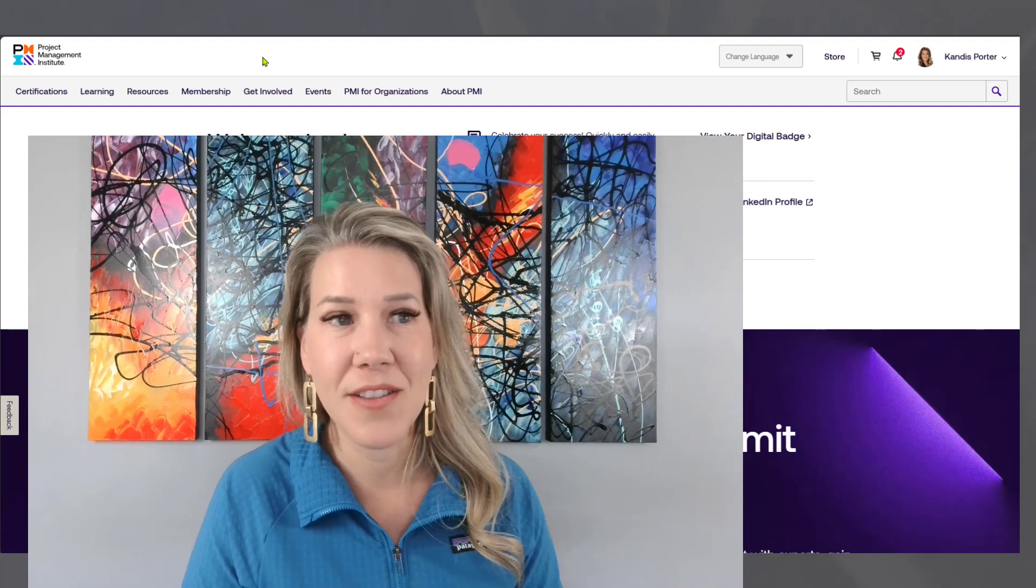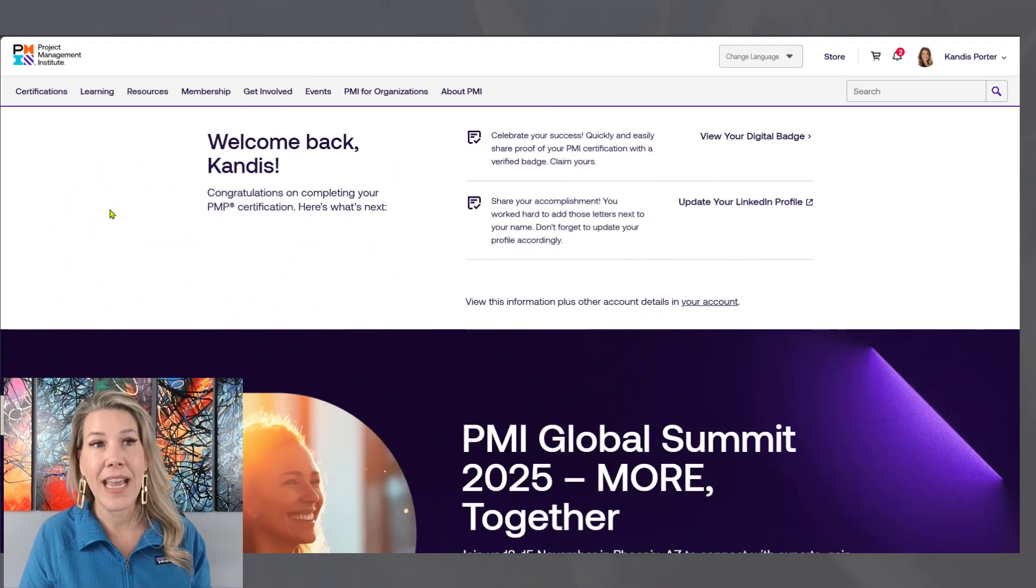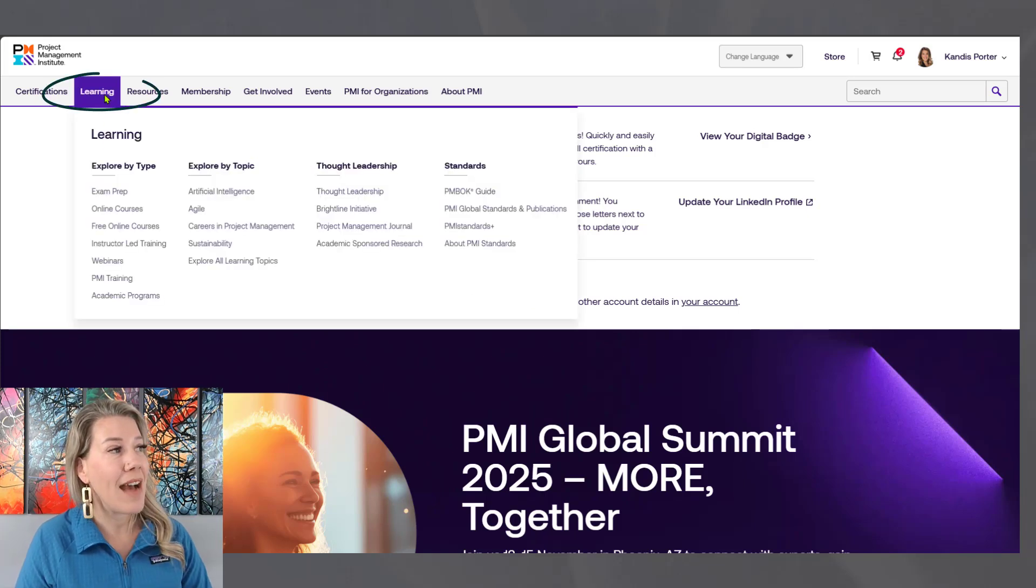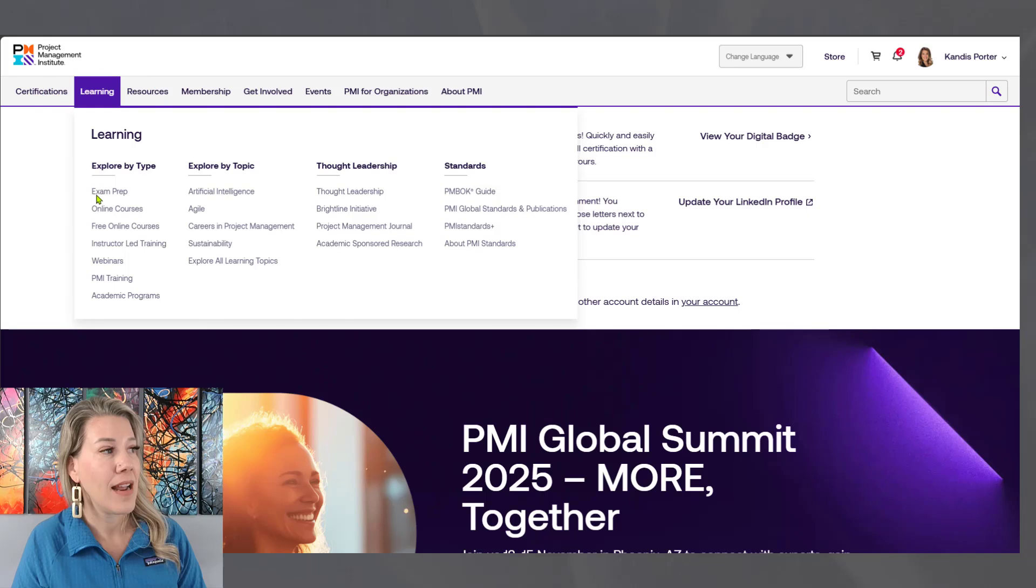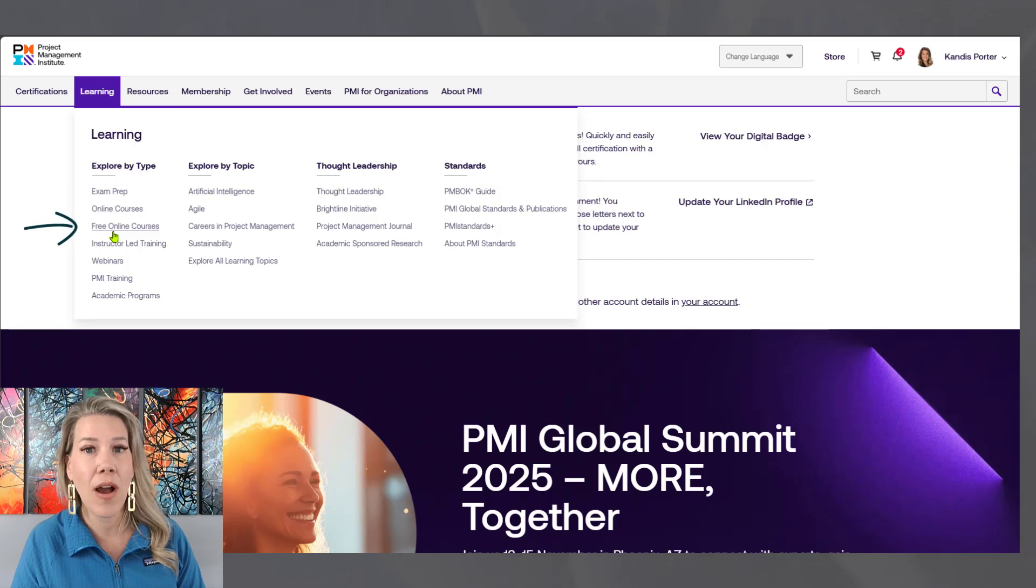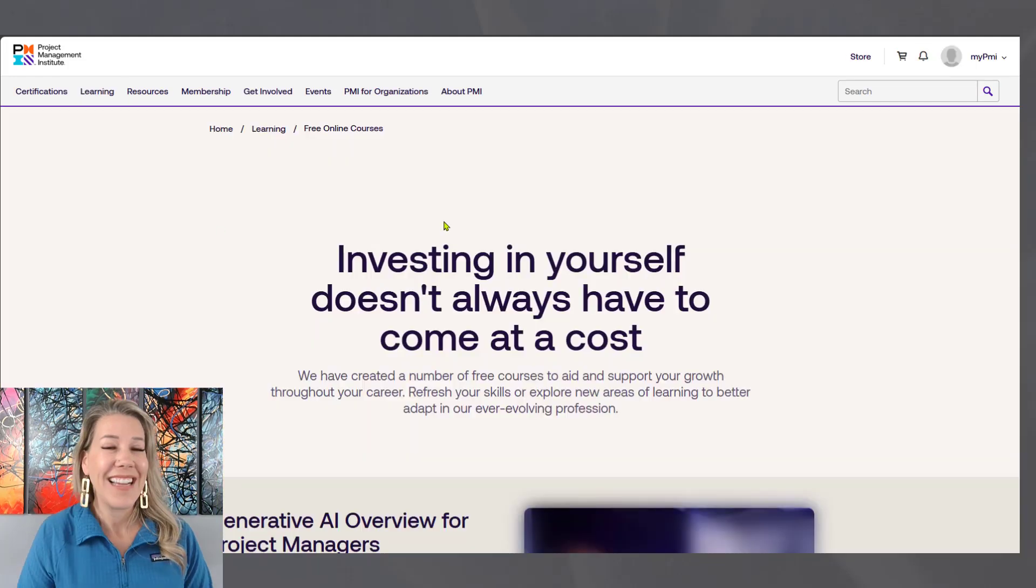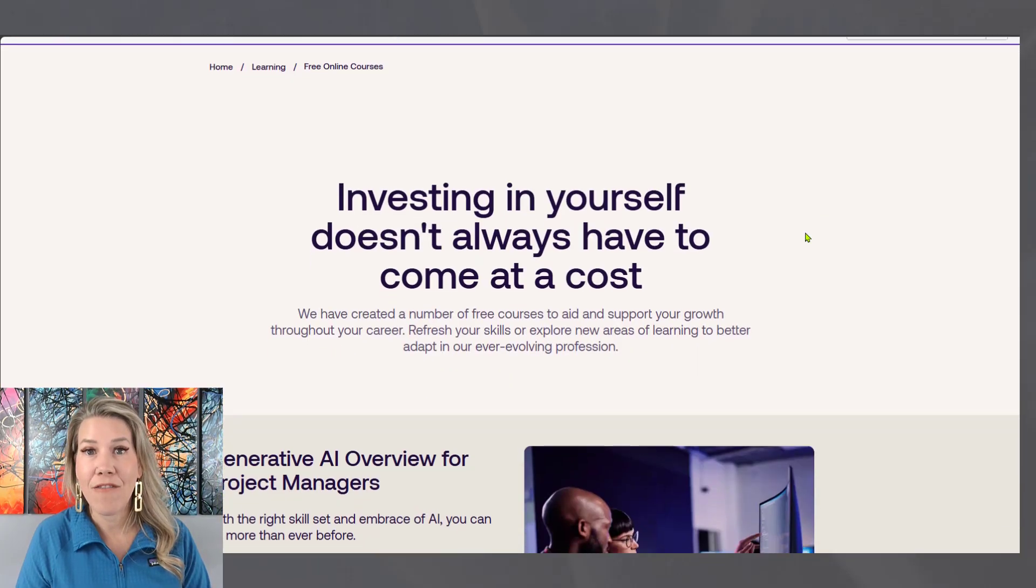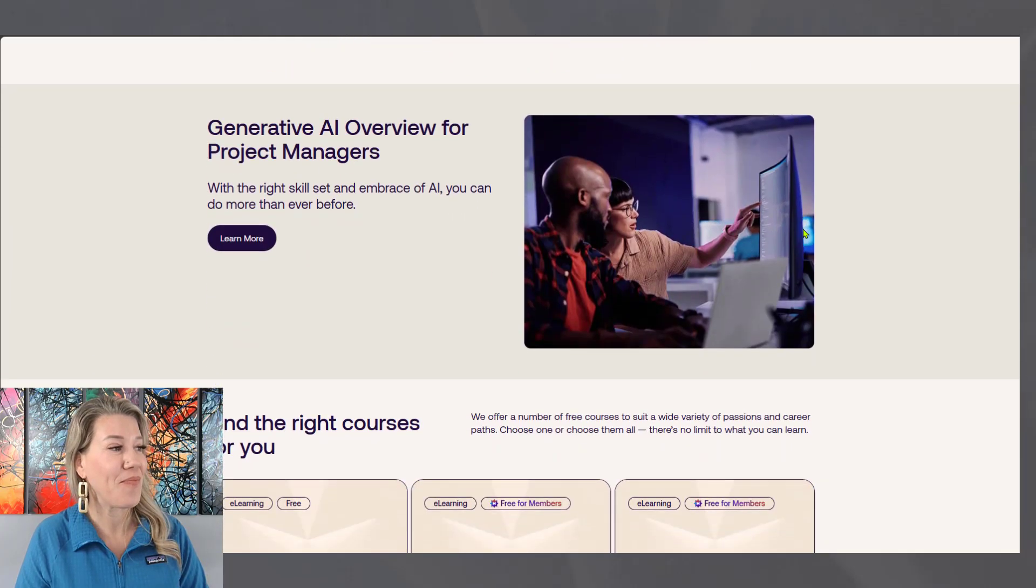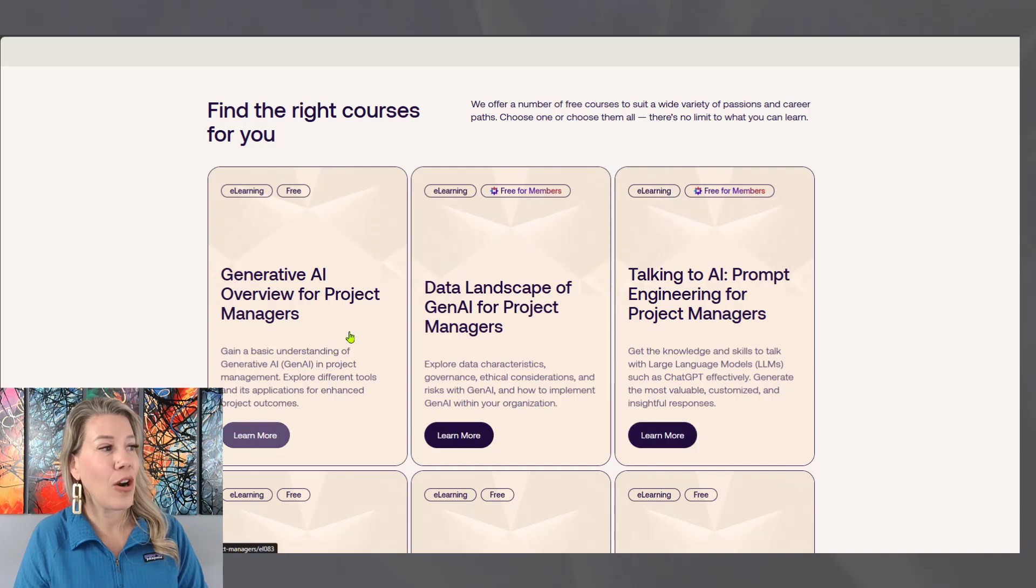I'm going to navigate to Project Management Institute's site. I am already logged in. I am a Project Management Institute member. Again, these things are free for members. PMI.org is the website here. And once you hit the landing page and you're logged in, if you navigate to learning, you'll see right here, and scroll down to the free online courses. So it is the third option down on the far left hand side under learning. You click on that. It's going to highlight the free courses that they have for Project Management Institute members.